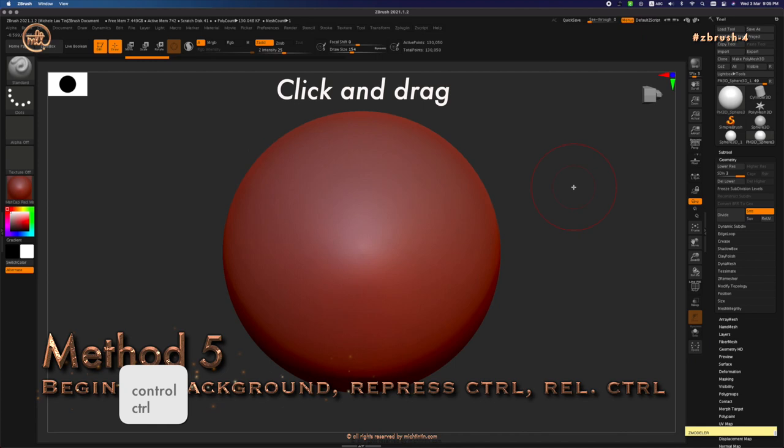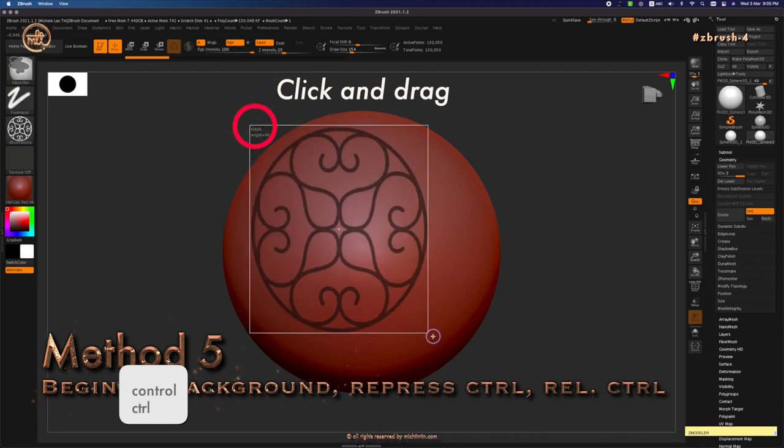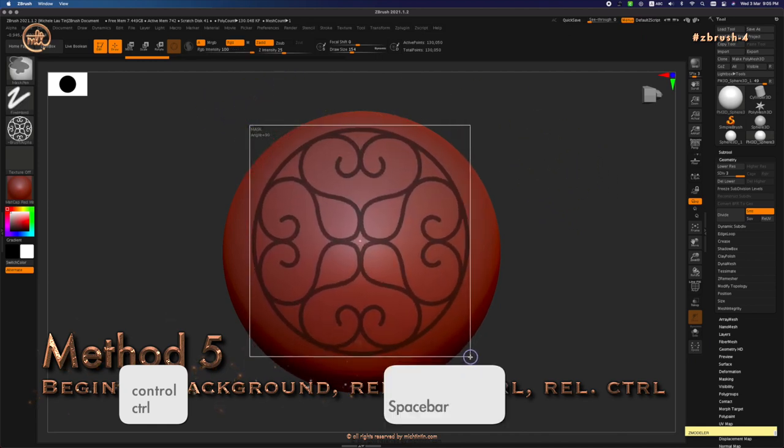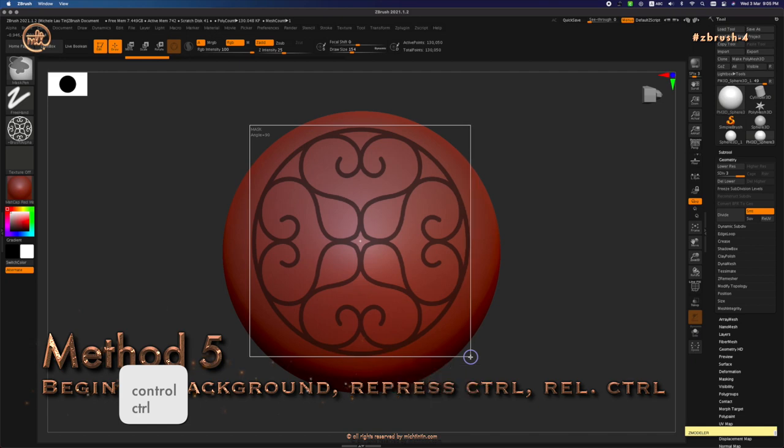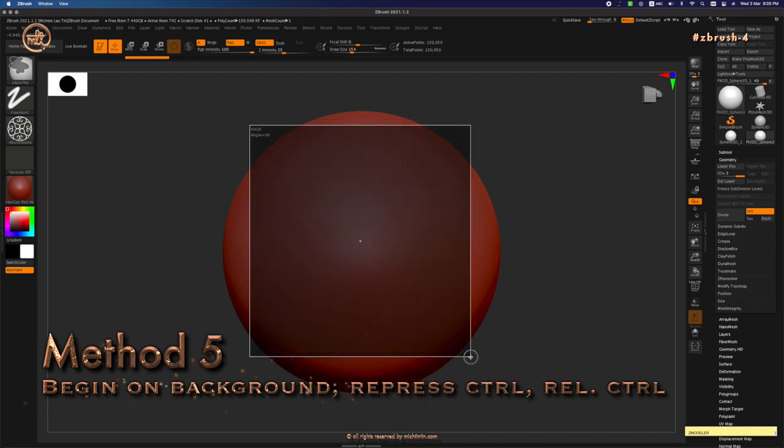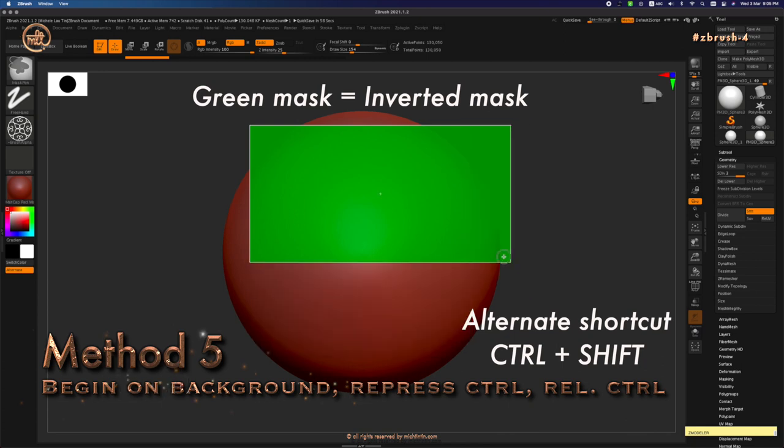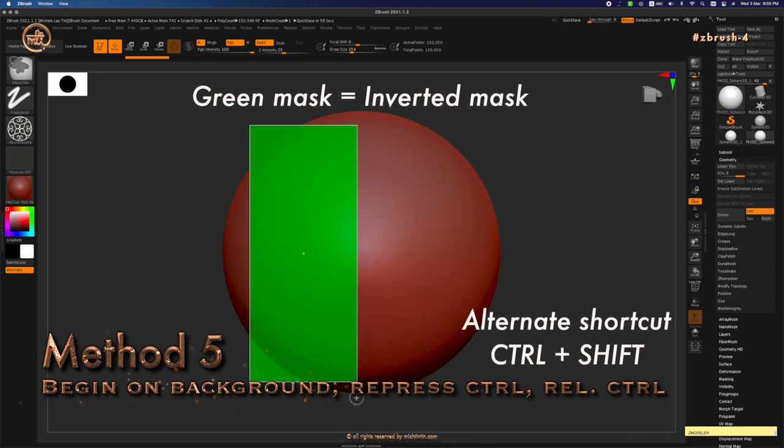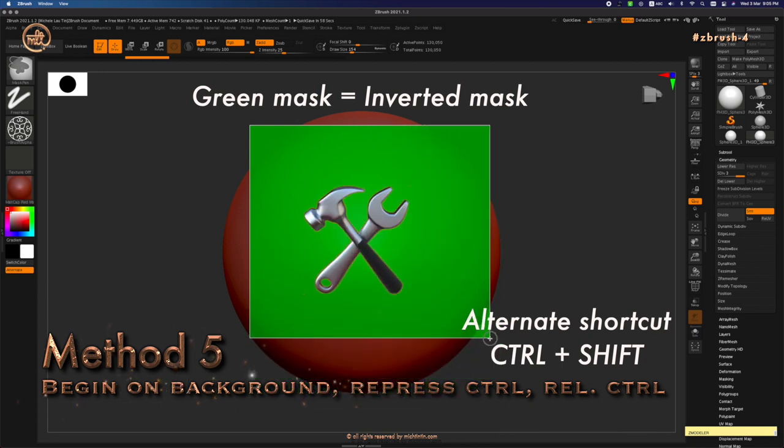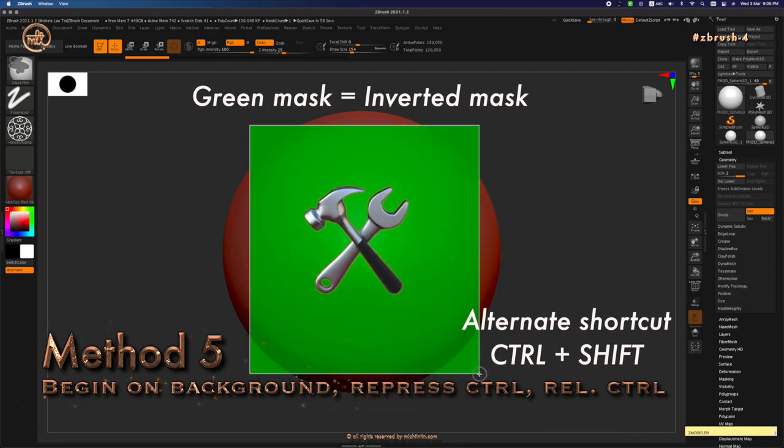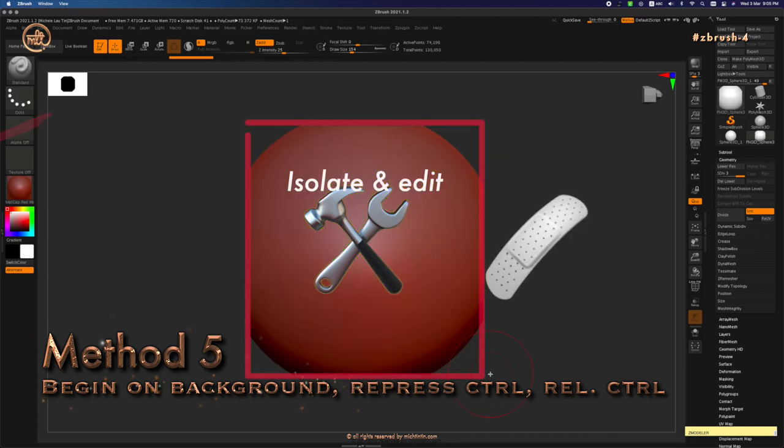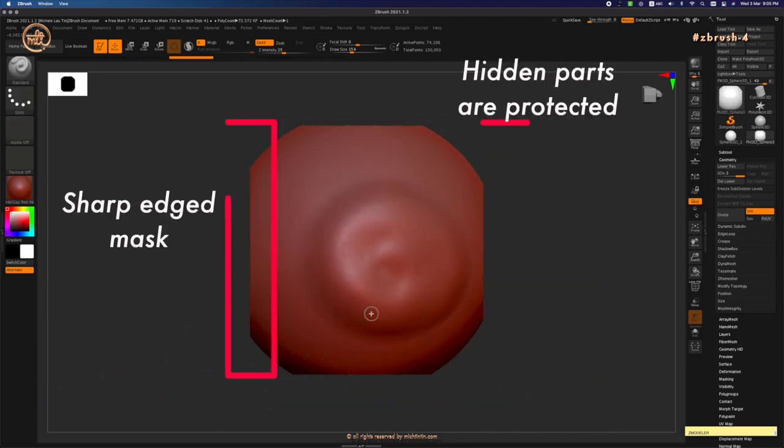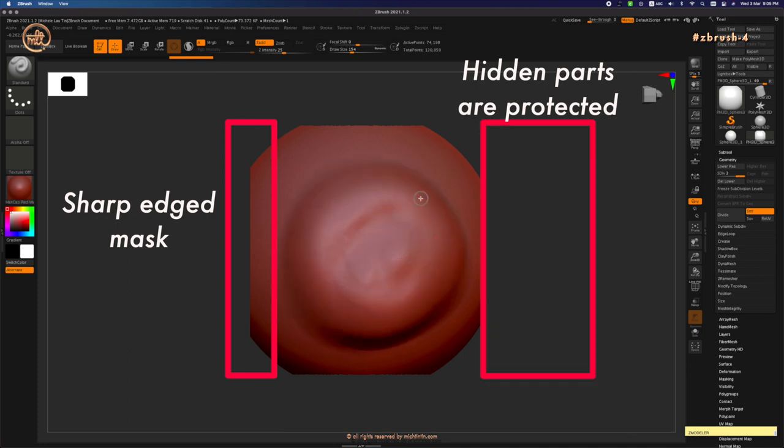Ctrl, begin outside the model, click and drag. Space bar to position. Release Ctrl, repress Ctrl, and release Ctrl again. This will give you a green mask, which means an inverted mask. It will ignore your alpha brush giving you a sharp etched mask just like method number 3.